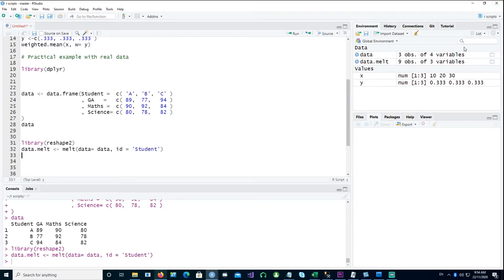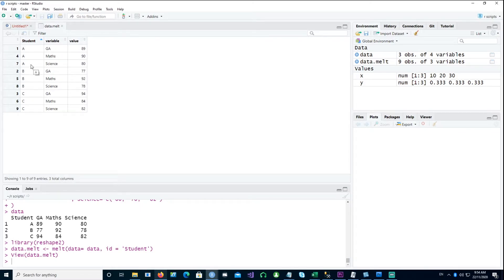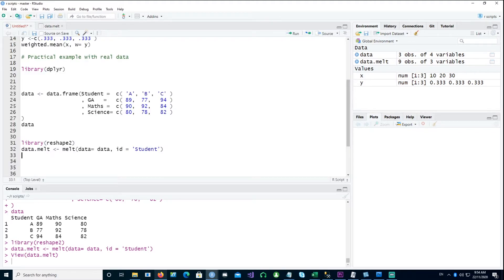If I look at my melted data, we can see that we have three columns: student, variable, and the values. For example, for student A we have the GA score, then the math score, and then the science score. So instead of one row for each student, we now have three rows because we have three subjects. Using that will be useful when we calculate our weighted mean.